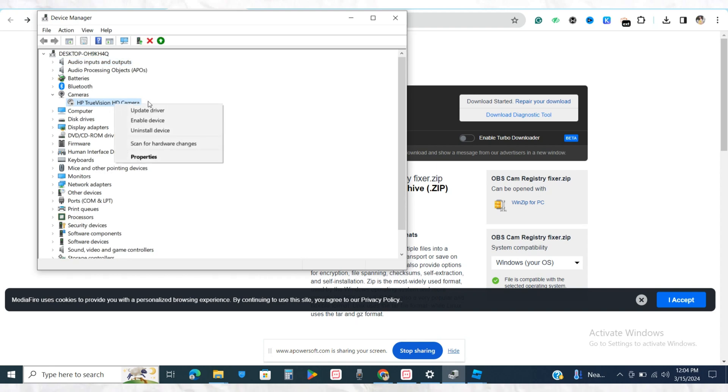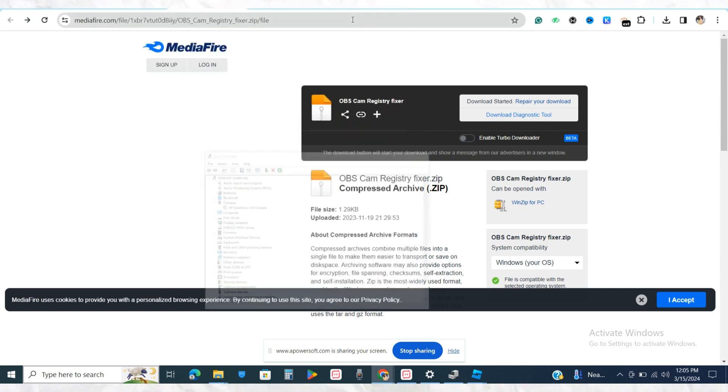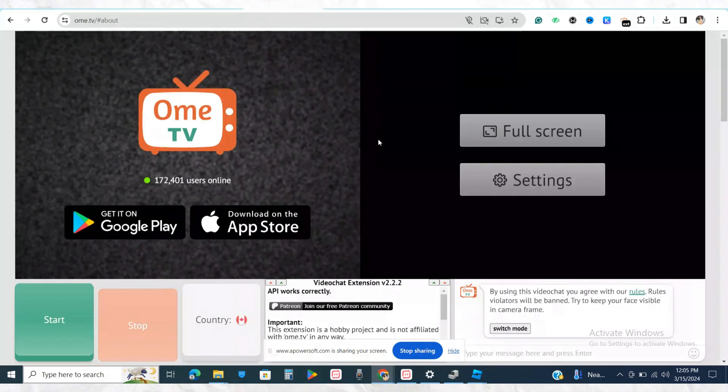You have to disable this particular camera that has been linked to your device already. For example, if I right-click on this one, it says 'Enable Device,' which means I have already disabled this particular camera from my device. After that, come back to your OmeTV.